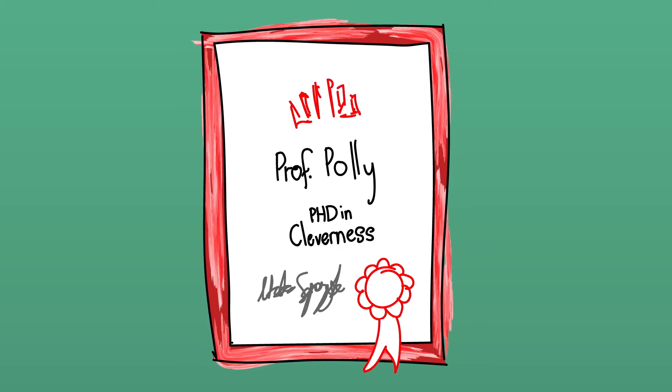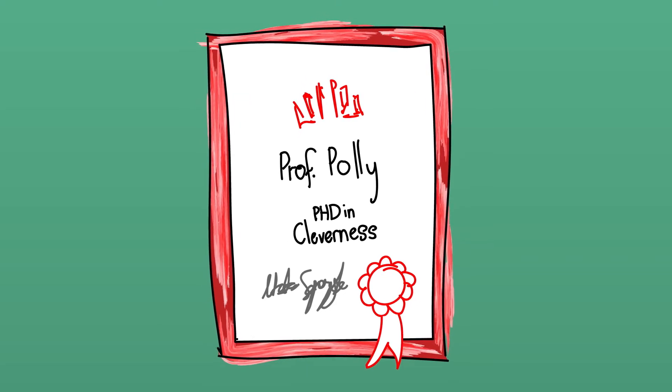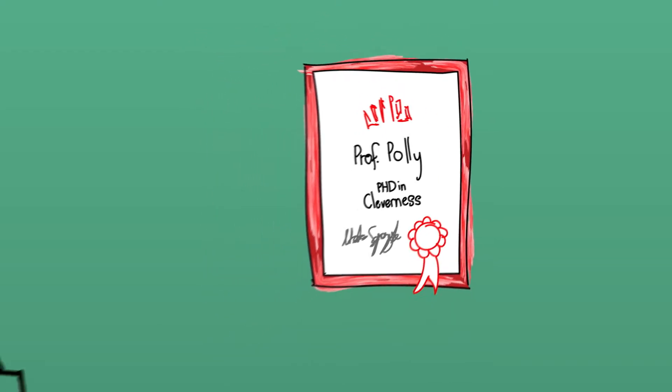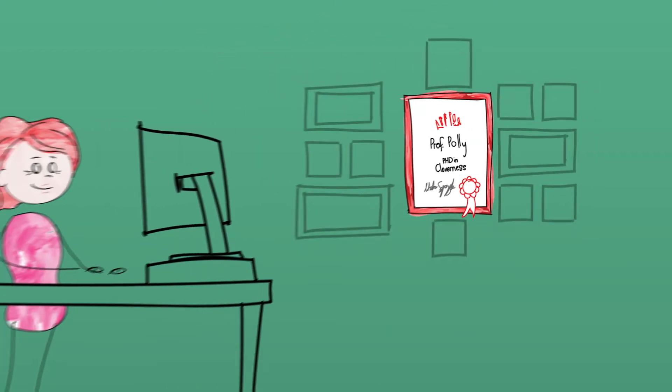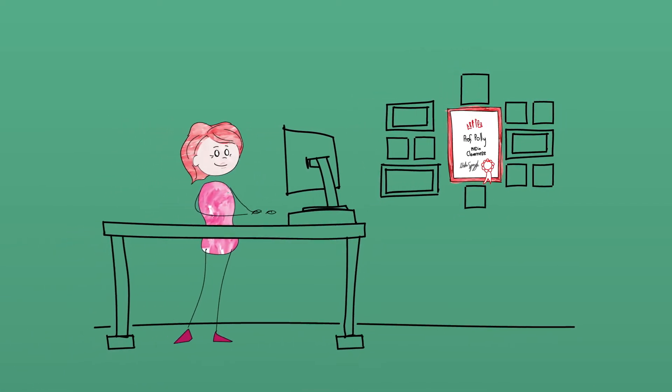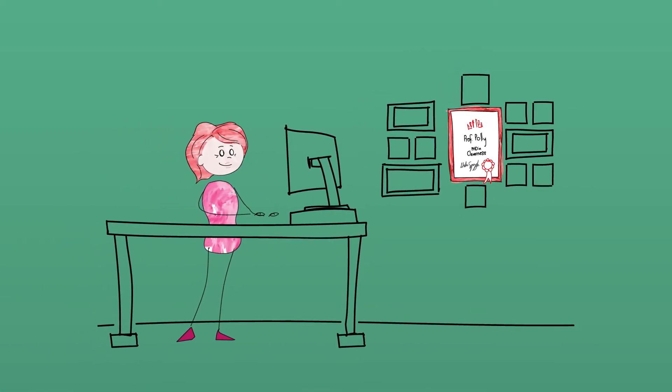Polly, a prominent researcher in aged care, knows the importance of demonstrating the quality and impact of her research.